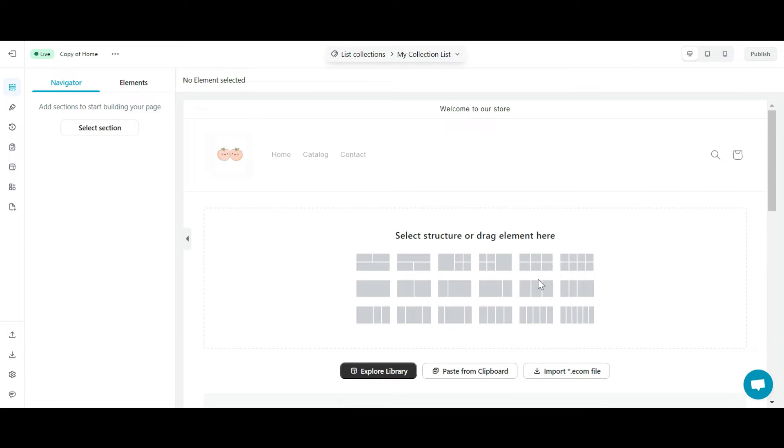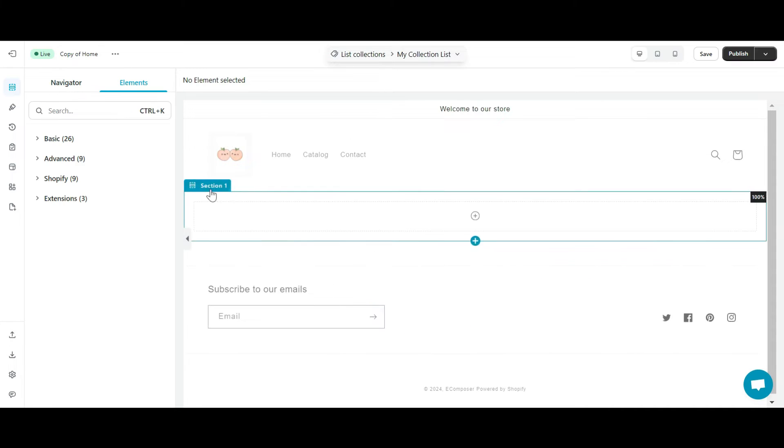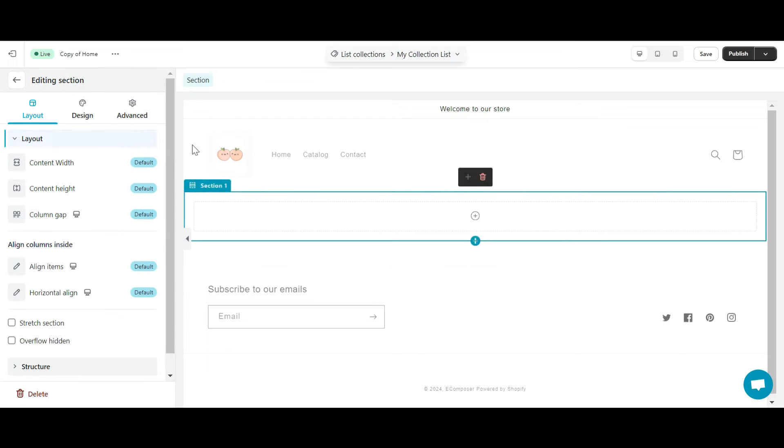Welcome to eComposer editor. First, I'll select a single layout and change its background.